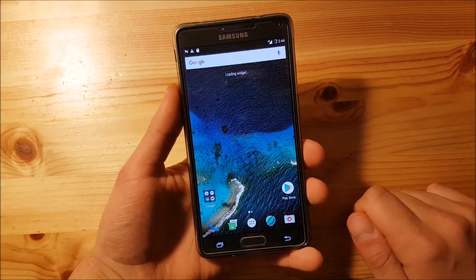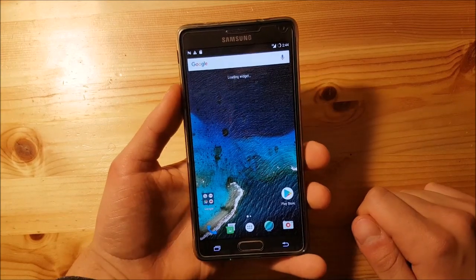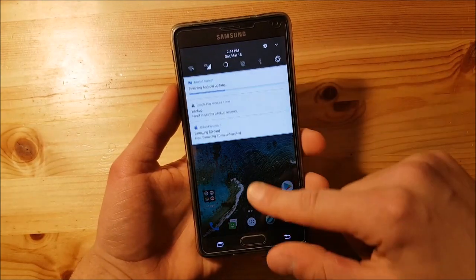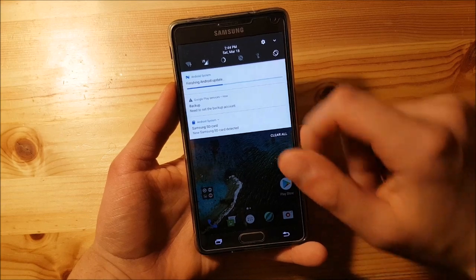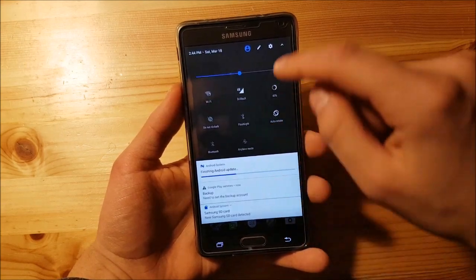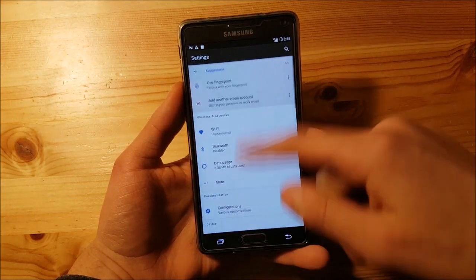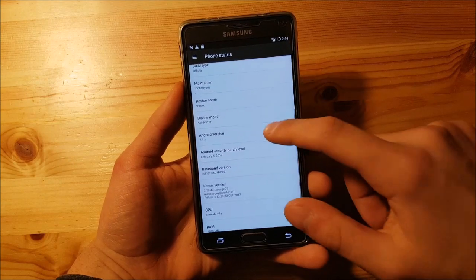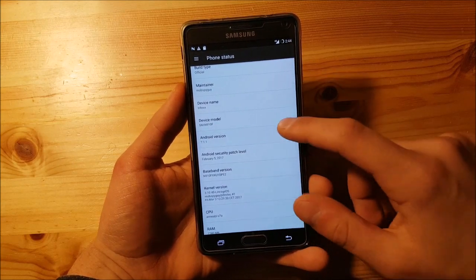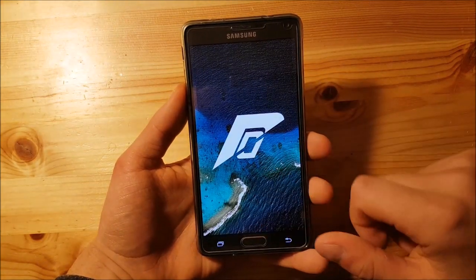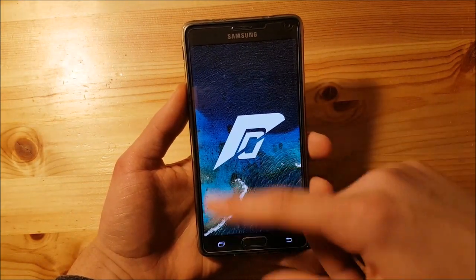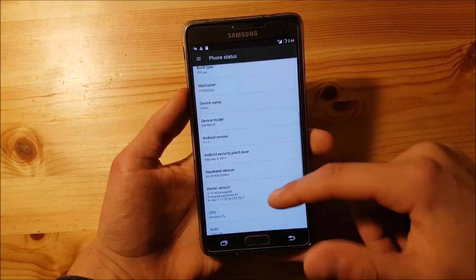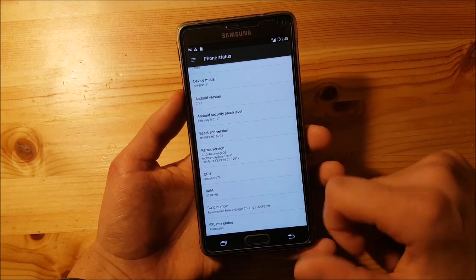This is Android 7.1.1 Resurrection Remix on the Samsung Galaxy Note 4. Let me confirm — here you can see Android 7.1.1 Android Nougat, and you can see the Resurrection Remix logo, which looks really amazing.